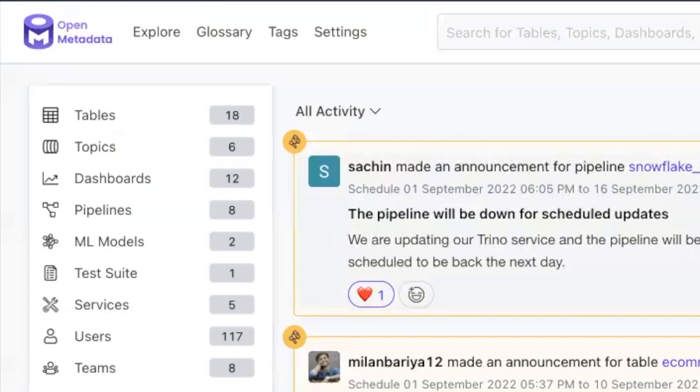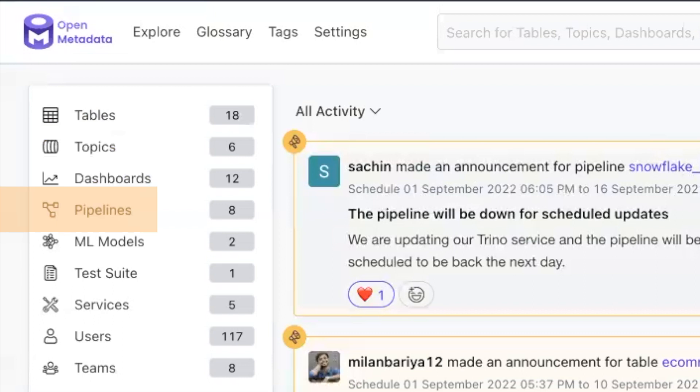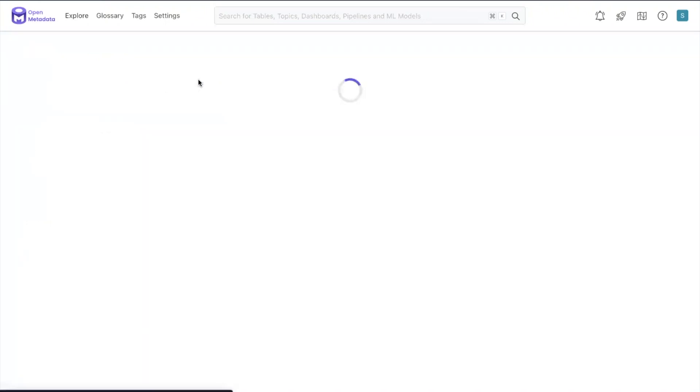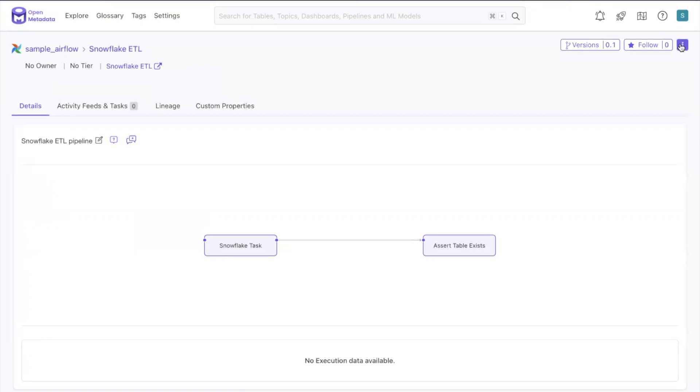You can create an announcement on tables, topics, dashboards, and pipelines. To create an announcement, click on the data asset you would like to make an announcement about. In the top right corner, next to the follow button, you will see a three dot menu and click that. This opens a drop down, and the second item on the list is to create an announcement.